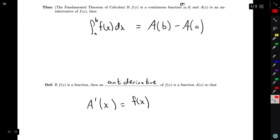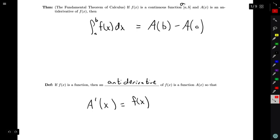So going back to our fundamental theorem of calculus, if we want to compute the integral from a to b of f(x) dx, then what we can do is we can first try to find a function whose derivative is the integrand. And once we've found that function, we're going to evaluate it at the top endpoint, evaluate it at the bottom endpoint, and then subtract the two.